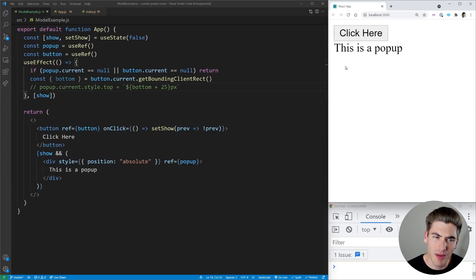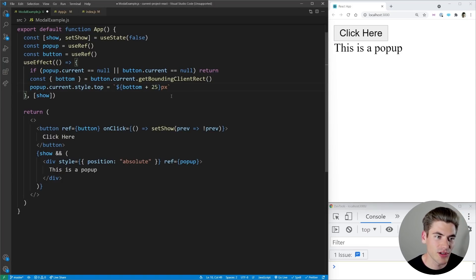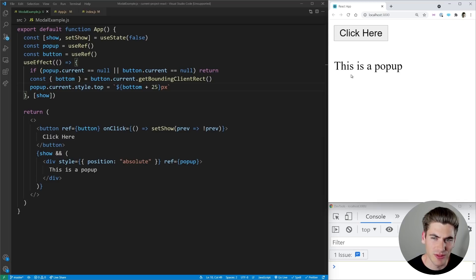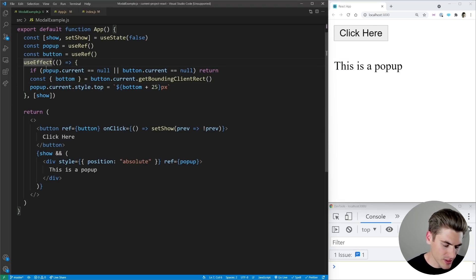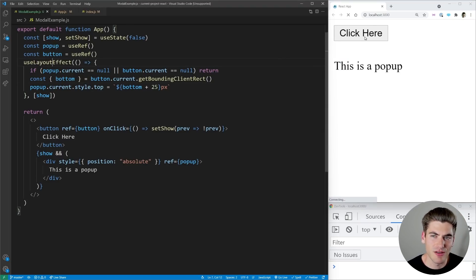So it's going to put the pop-up here and then it's going to run this code that sets the position into the actual position where it should be down here. Now if we change this to be useLayoutEffect and we save and we click here, you're going to notice we no longer get that flash.